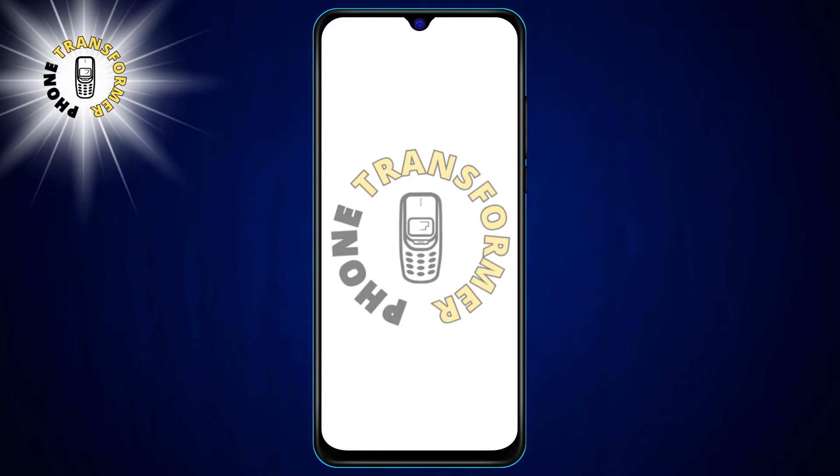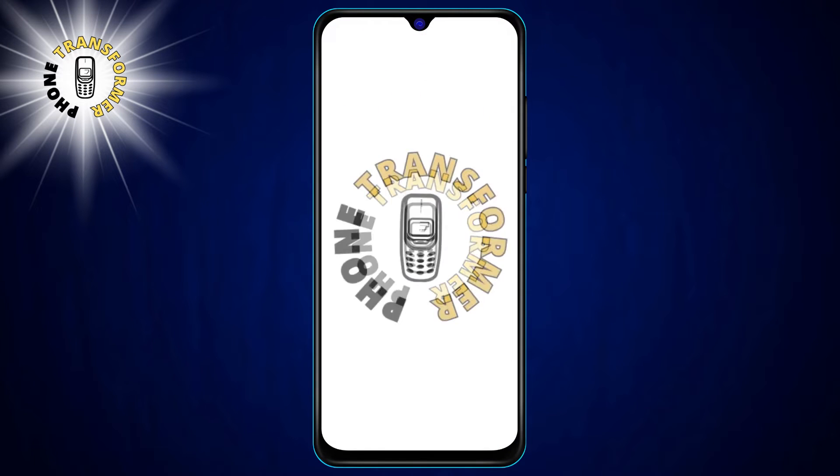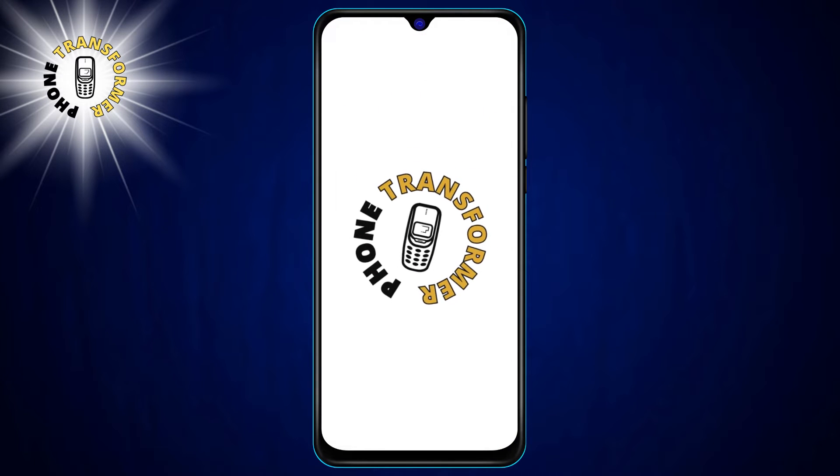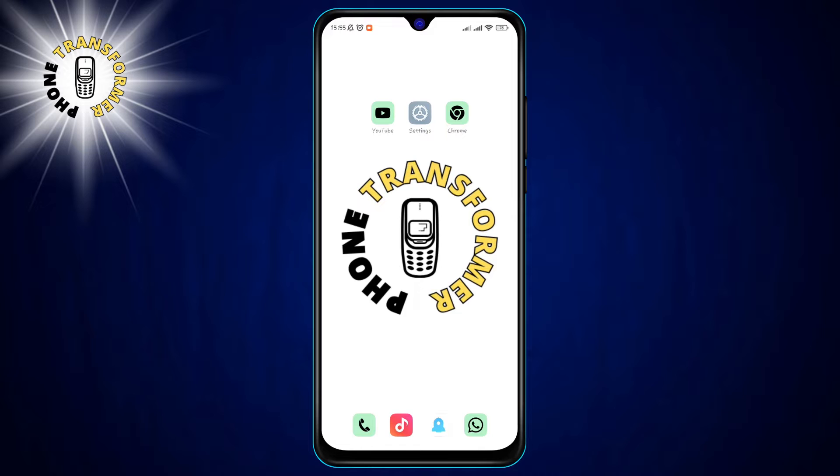Hey, welcome to Phone Transformer. Today I'm going to show you a cool trick on how to open zip files in Android using a simple and free app. Just follow these steps.